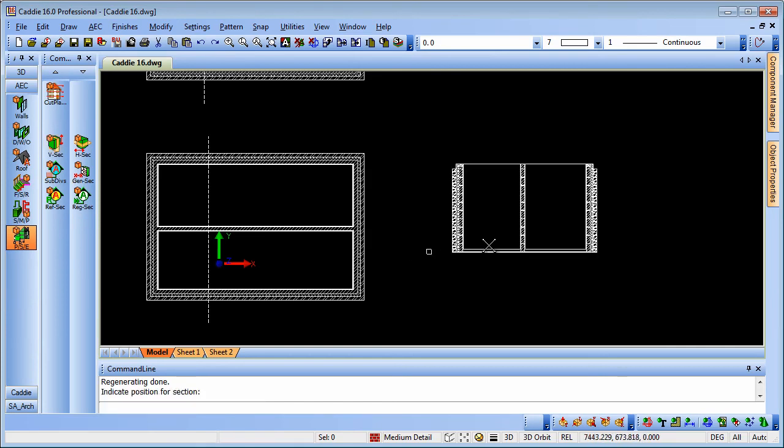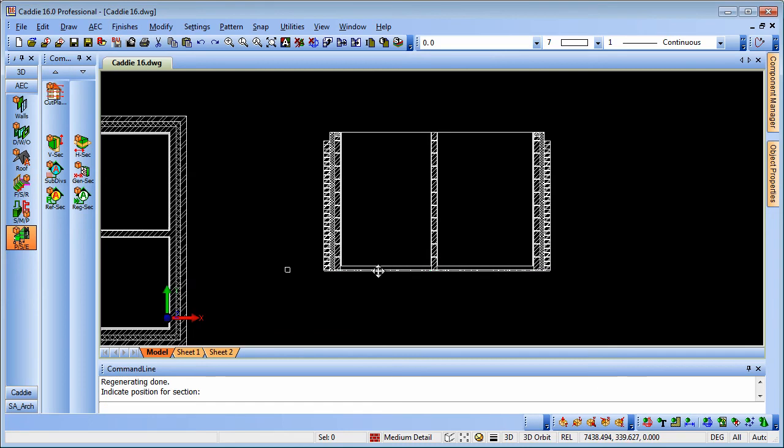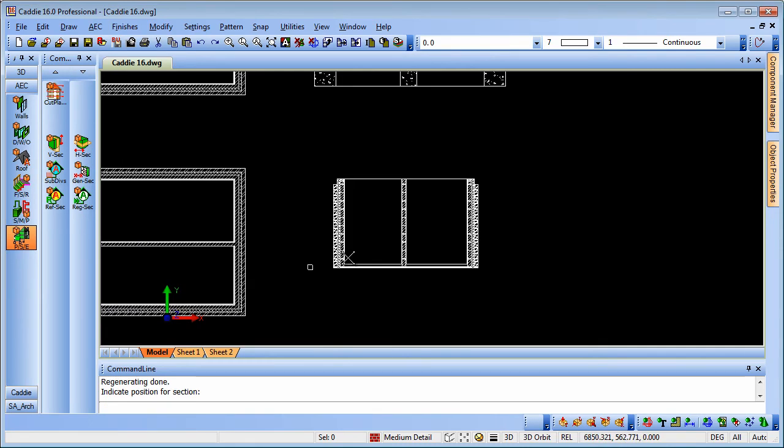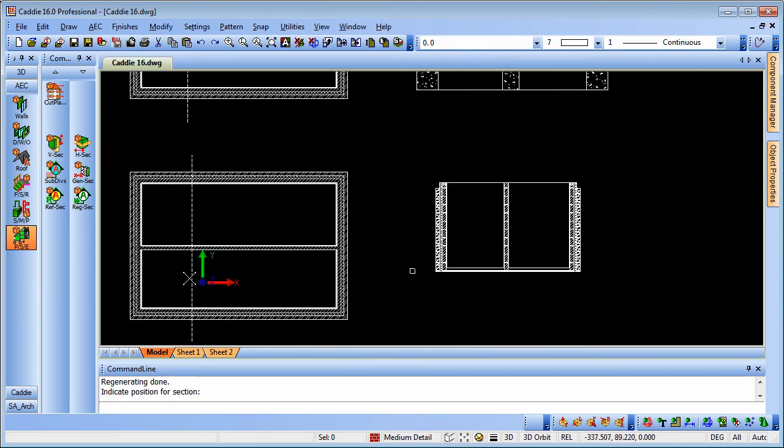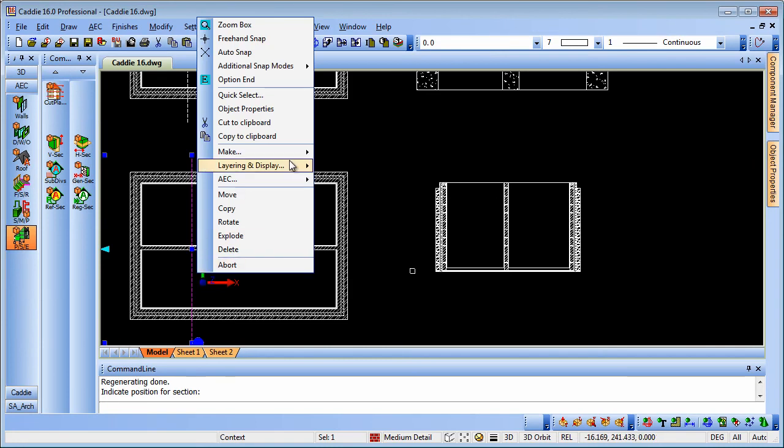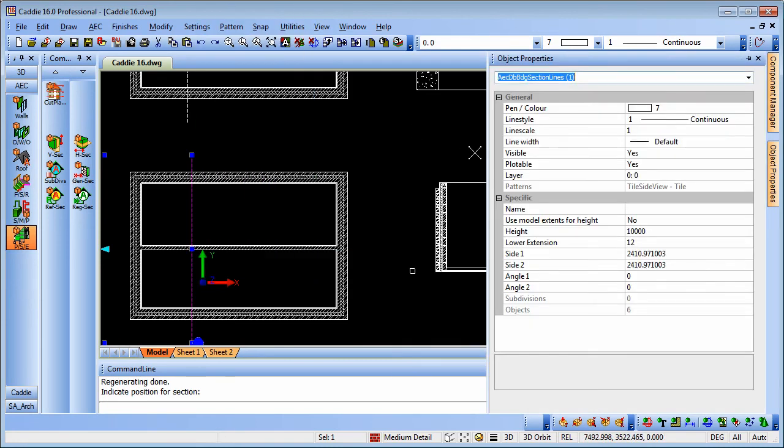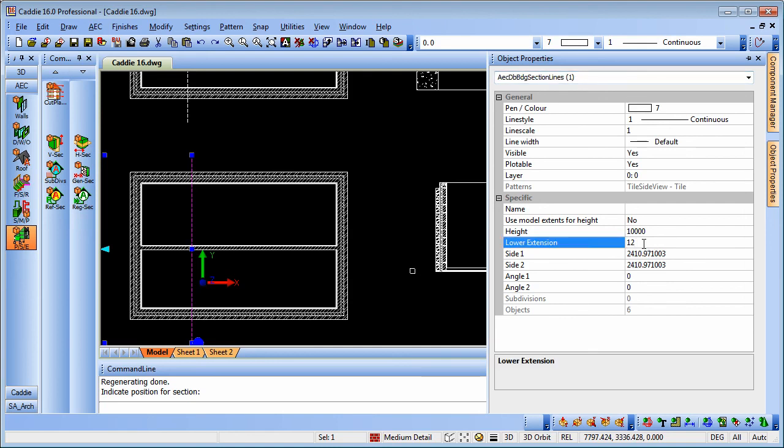Now we notice there's one further thing to do which is to extend the section line down. Because if we pick on our section line and do an object properties, what we'll see is that the lower extension is only 12 mil below our baseline. So if we put that in to be, say, 2 meters...